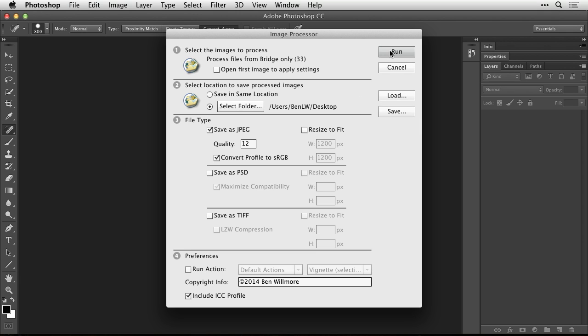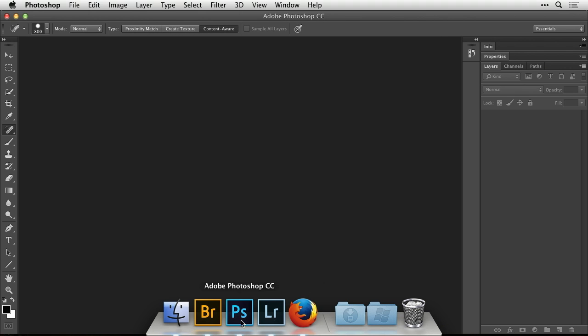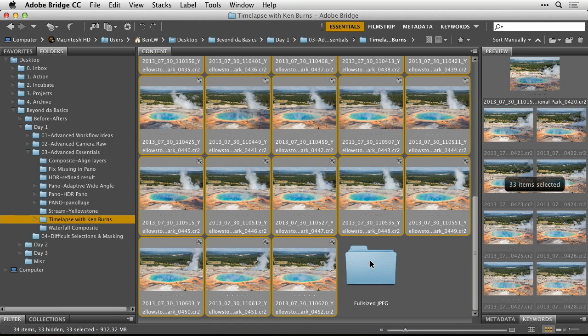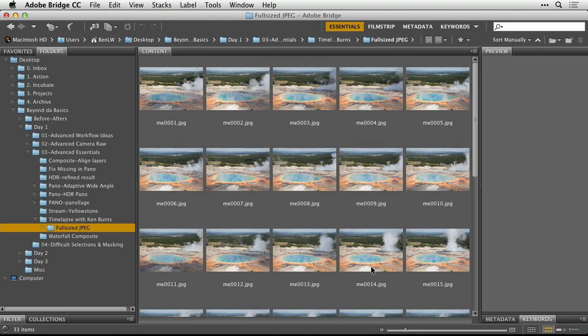Then I'd usually hit Run up here, and that would end up creating a bunch of full-sized JPEGs. I'm not going to make you wait for that because it can take a little bit of time coming from full-sized images. I've already ran it, and I have a folder right here called full-sized JPEG, which is simply the result of doing that.